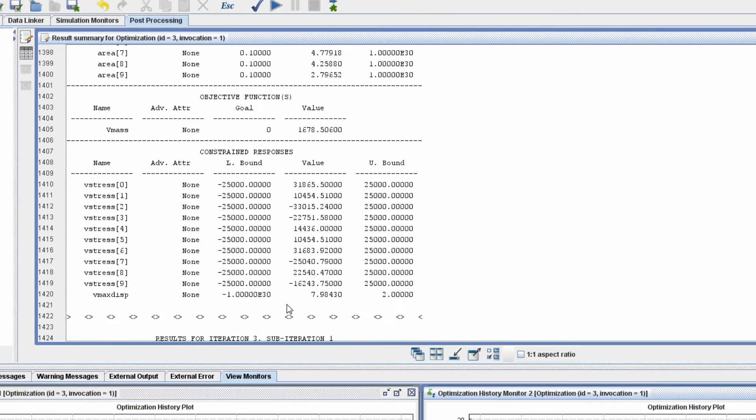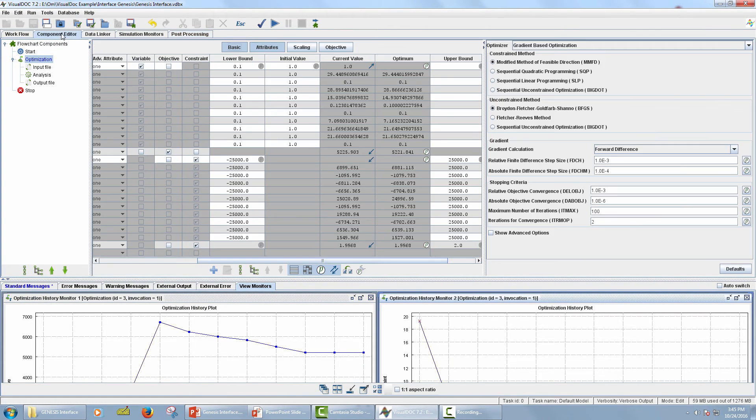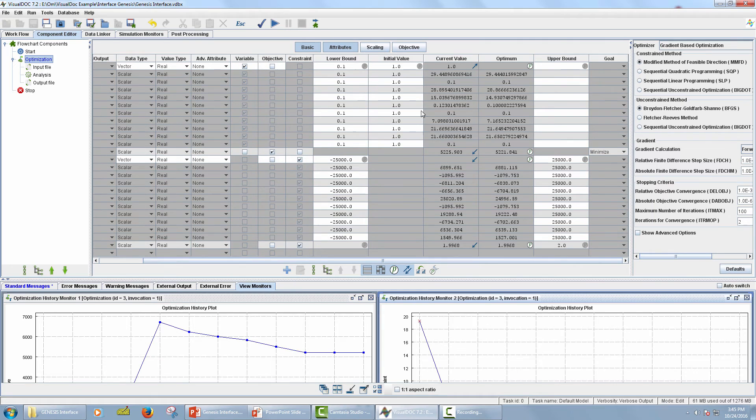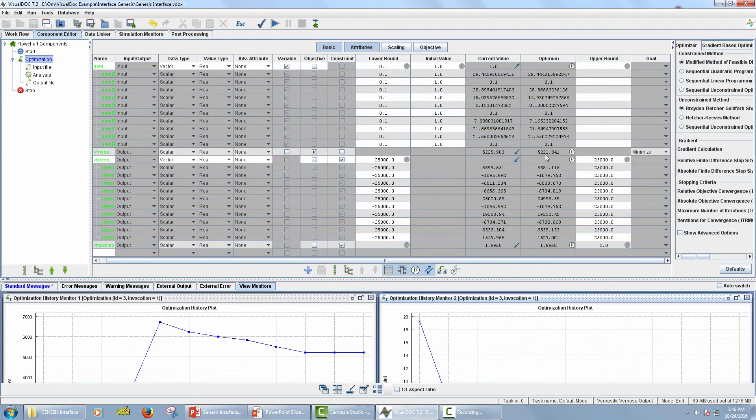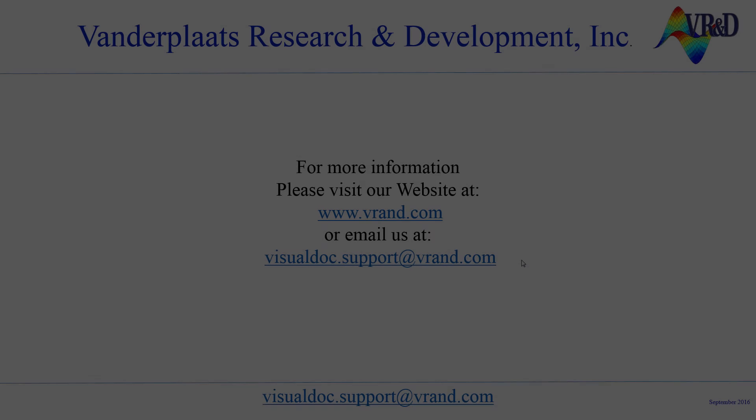To view the optimum results, go to Component Editor tab. Select Optimization in the Model Tree panel. The table displayed in the middle panel has the optimum values in the optimum column. The optimum value for the total mass of the structure is 5,221 pounds. The total mass is reduced by approximately 22%.